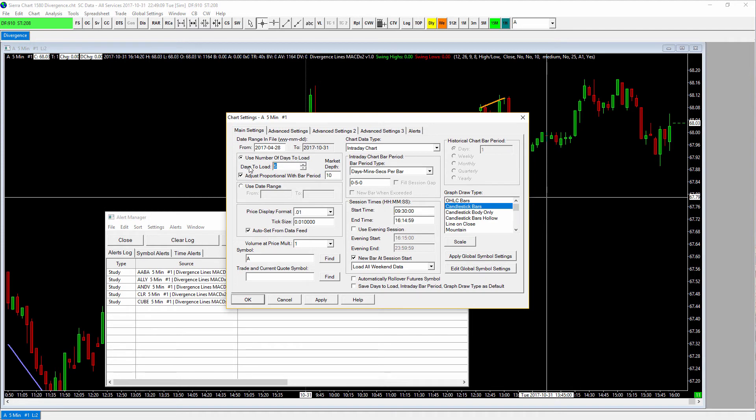So guys, you're watching this video maybe in hopes of learning how to run scans on Sierra Chart, and really what I'm doing is explaining to you all of the reasons why it's a bad idea. It's just a very poor tool for running scans on stocks, and there's absolutely no way to make it better. I'm sorry. So we'll go ahead and click Cancel here.